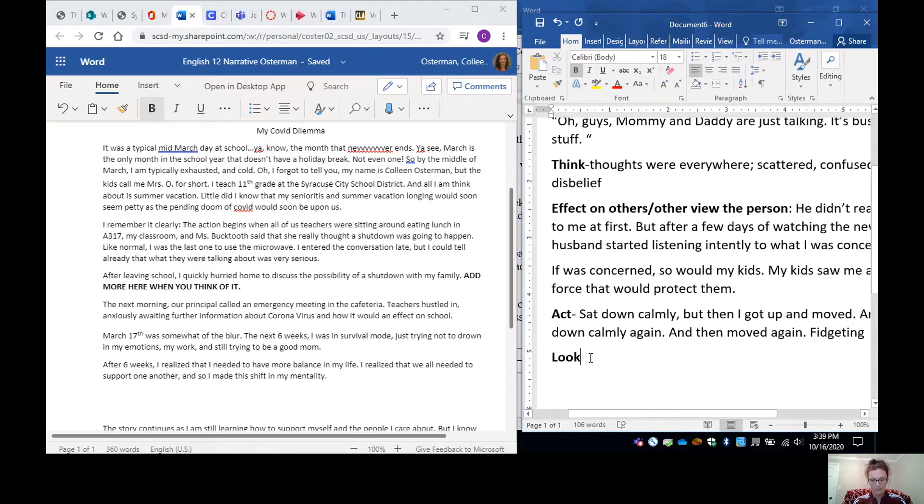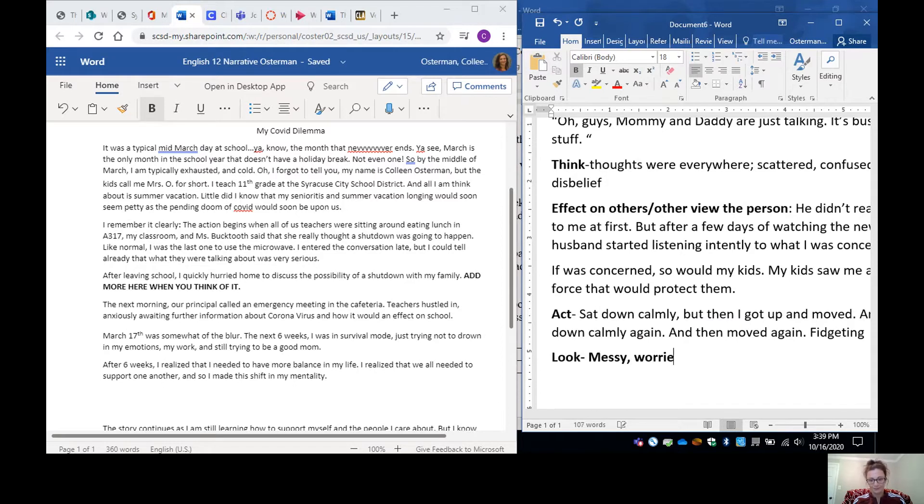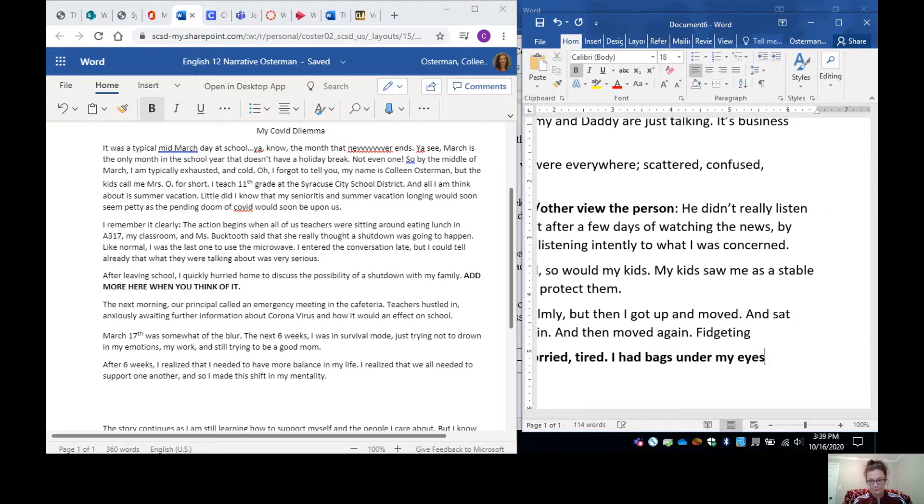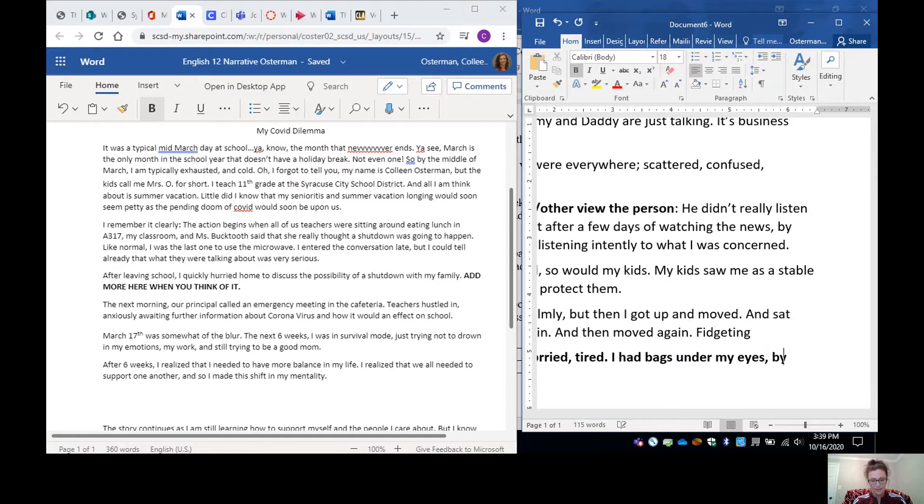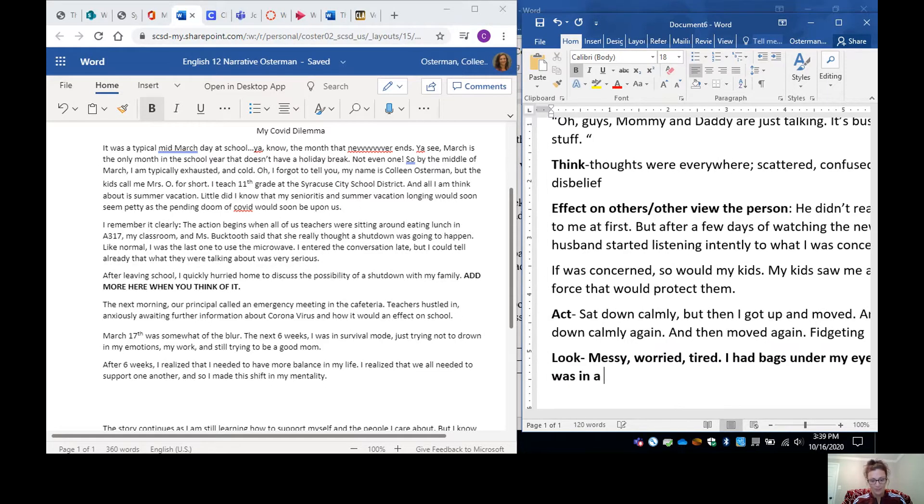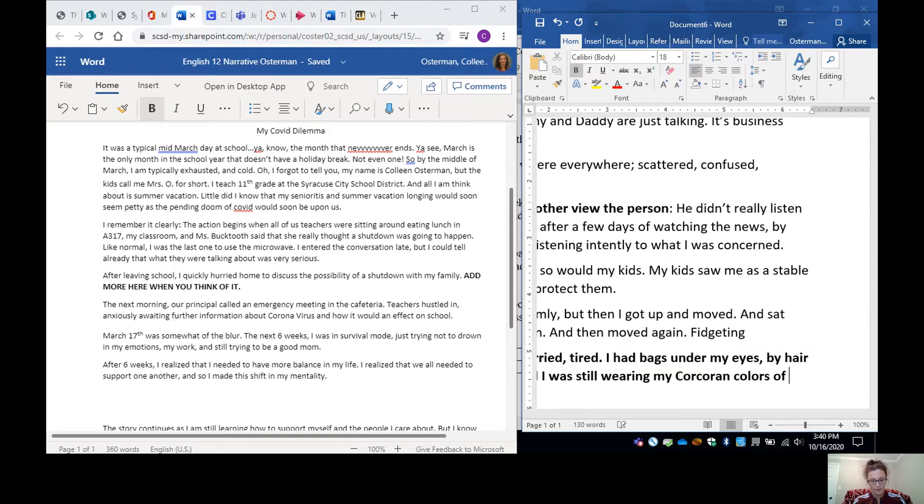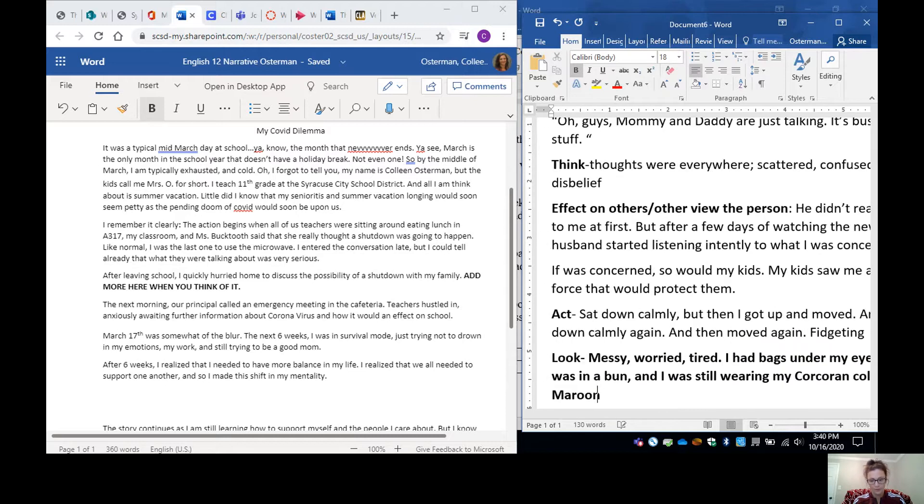How do I look? Okay well after a long day I look messy, worried, tired. I have bags, I had bags under my eyes. My hair was in a bun and I was still wearing my corporate colors of maroon, black, and white. Okay so now, all right so now I have the way that I speak.